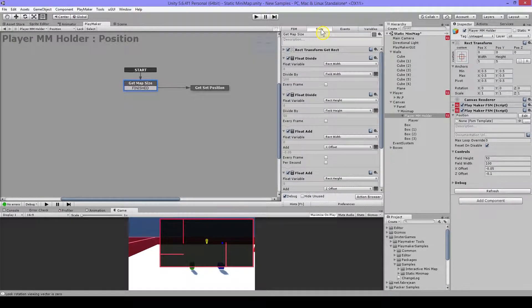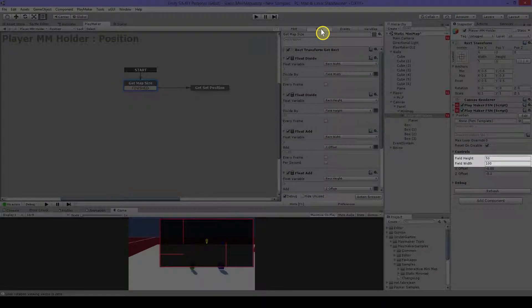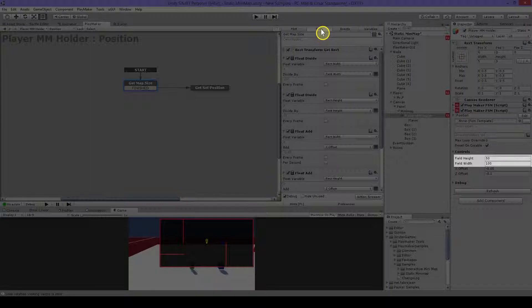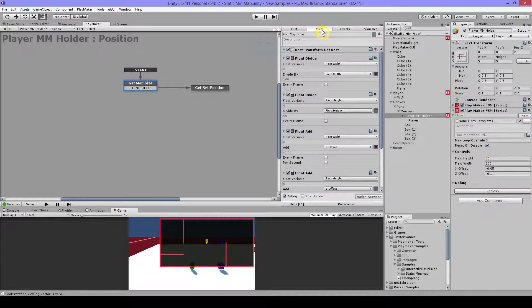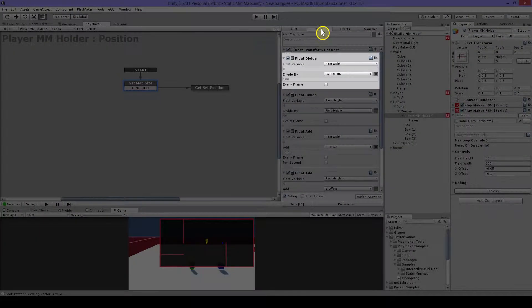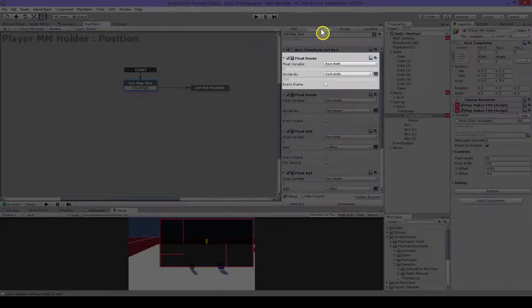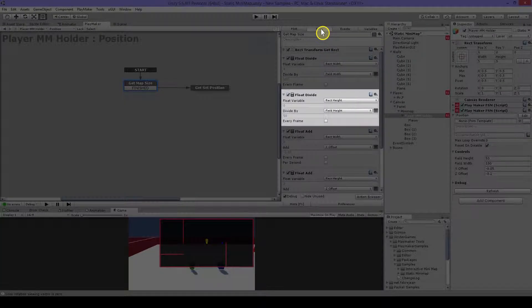So I know my field width is 100 and my height is 50. And so I use this in here to divide my width and to divide my height.